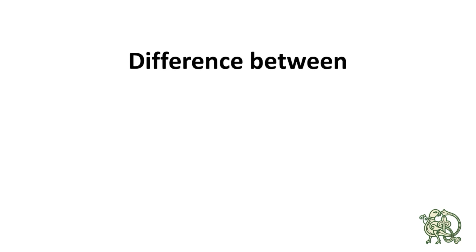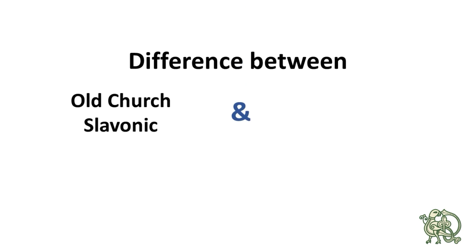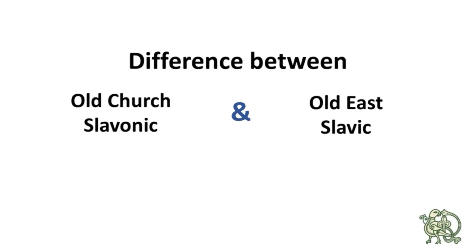Hi, this is Andrey, and this is a new video in a series about the difference between Old Church Slavonic and Old East Slavic, which is sometimes called Old Russian.